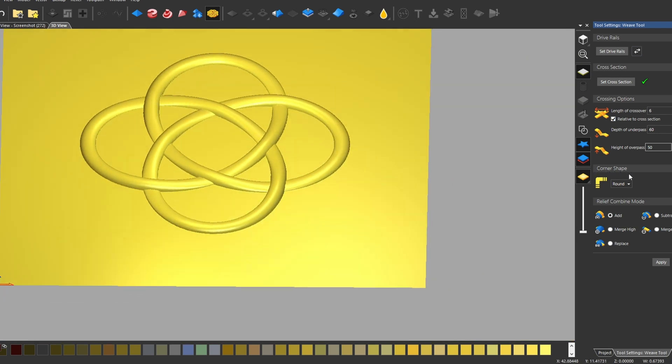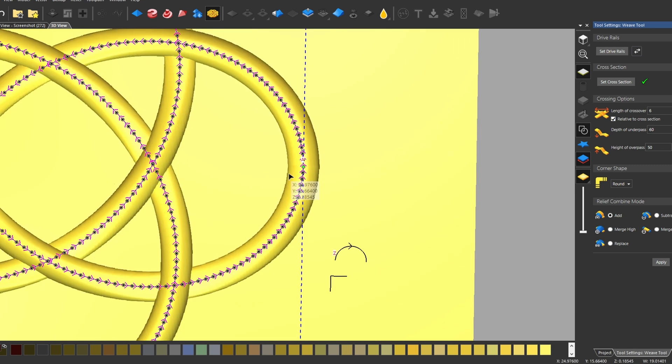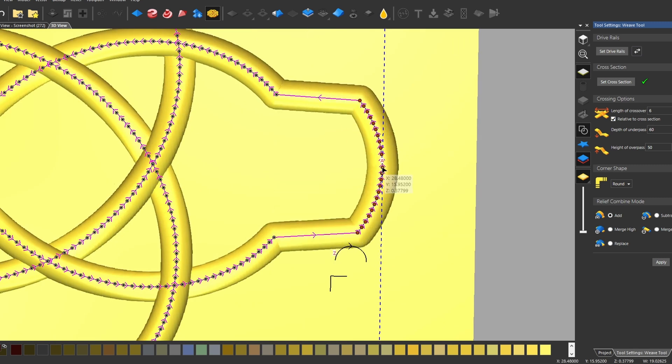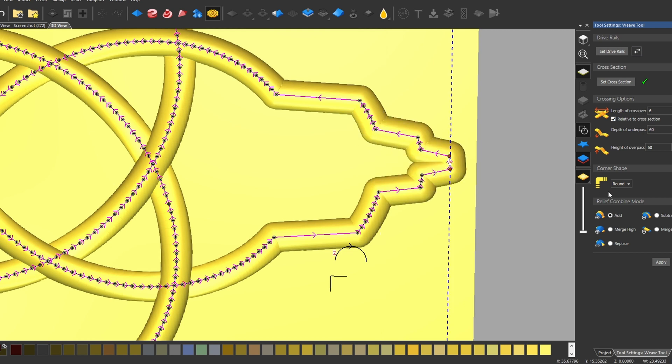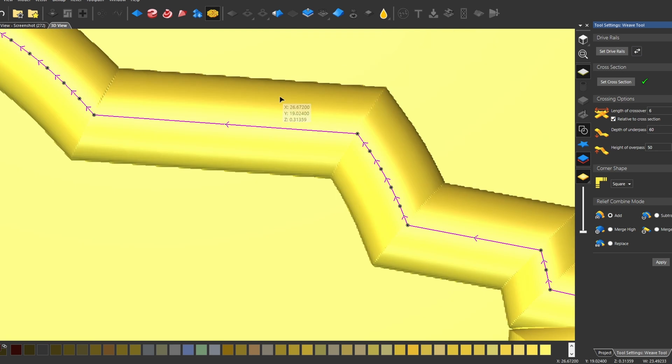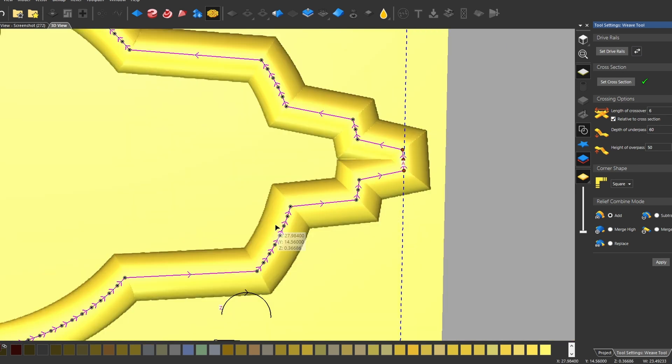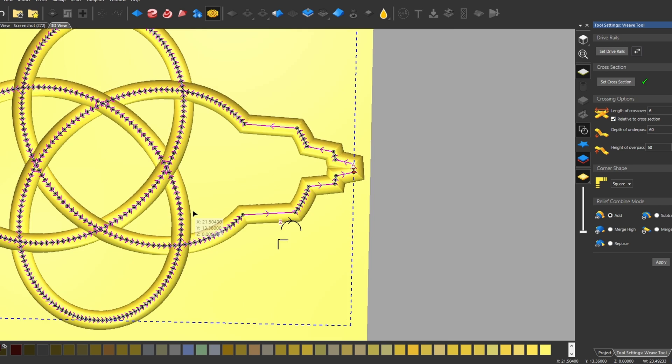The next setting down is our corner shape. Now in this example, I have all round corners. If we were to take one of our corners and make a point out of it, let's draw this out. You can designate how it rounds the corners out by changing it from round to square. And this will create more pointier or square edges, whatever the model shape is.